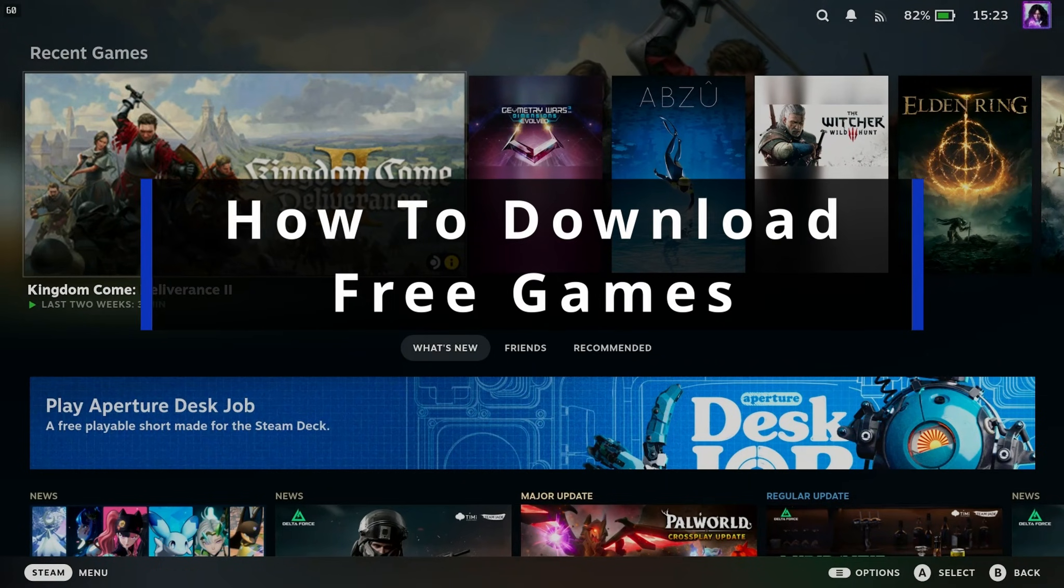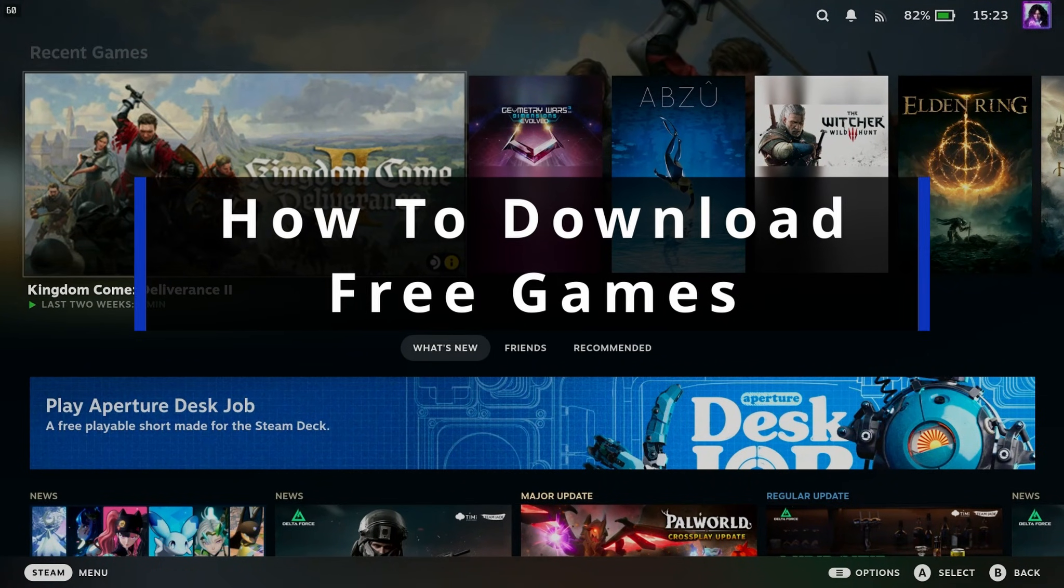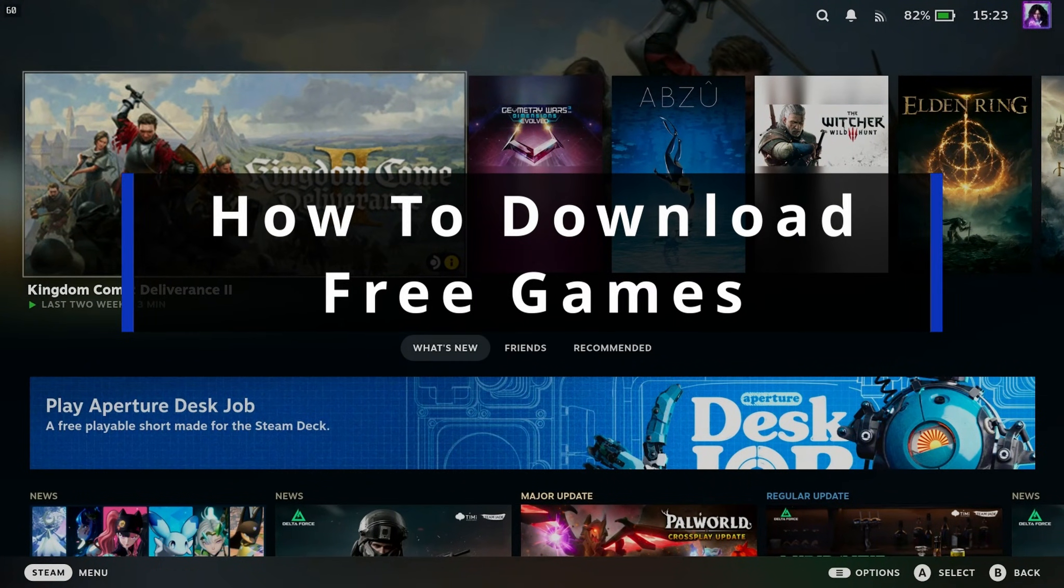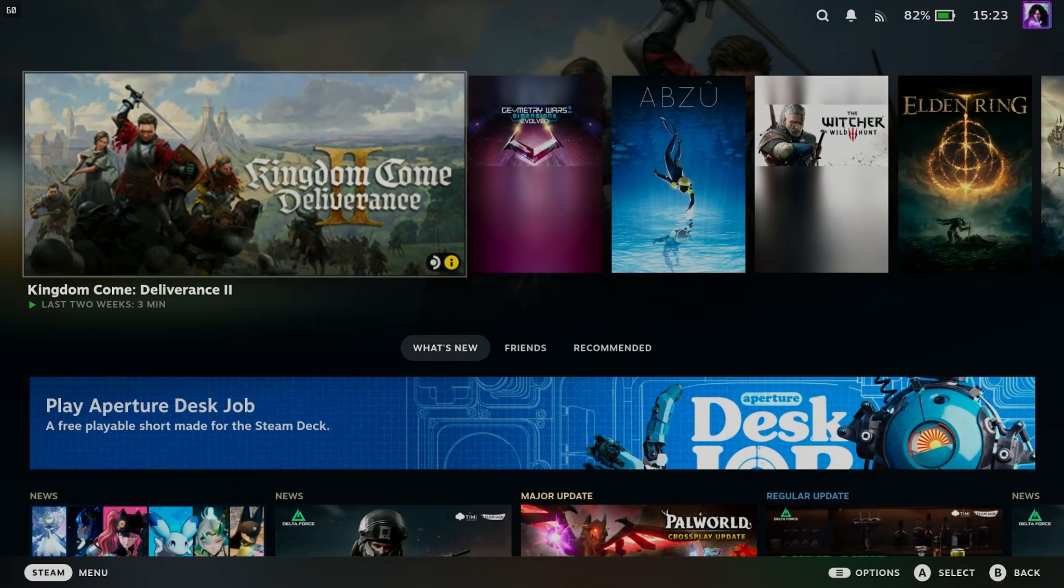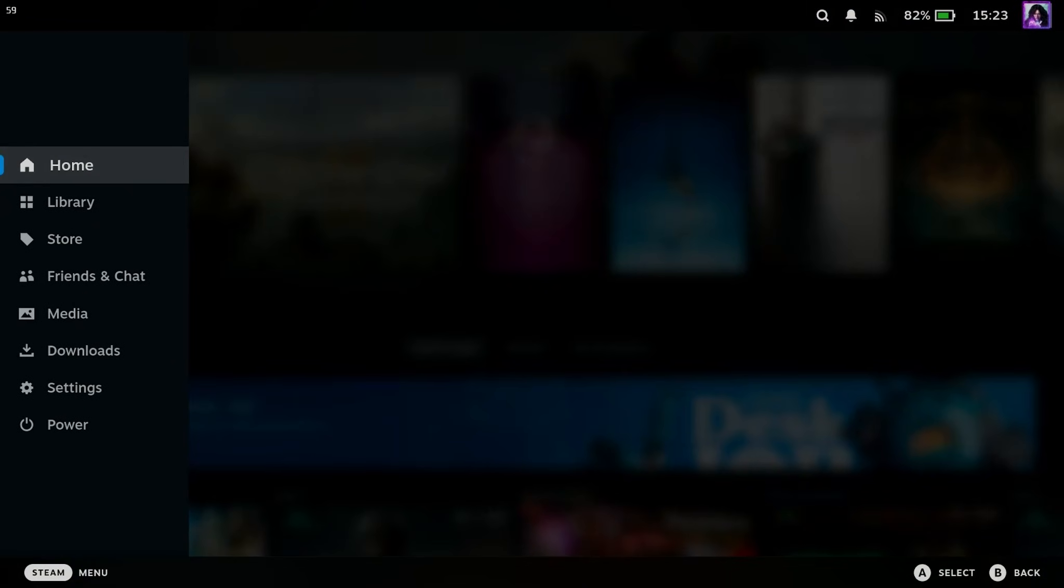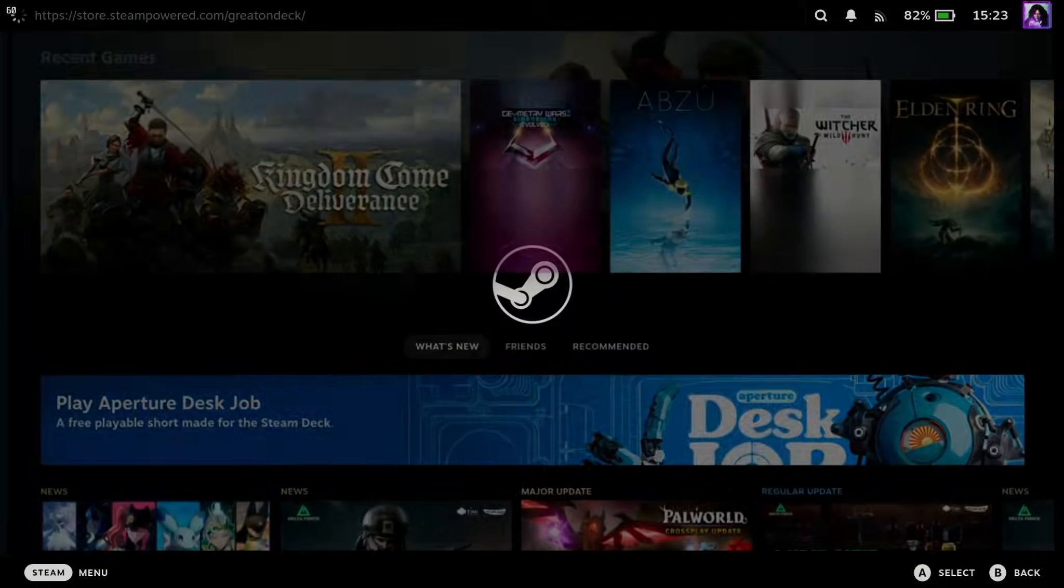In this guide, I'll show you how to download and install free games on your Steam Deck. So the first thing you want to do is press the Steam button and we're going to scroll down and go to the Steam Store.